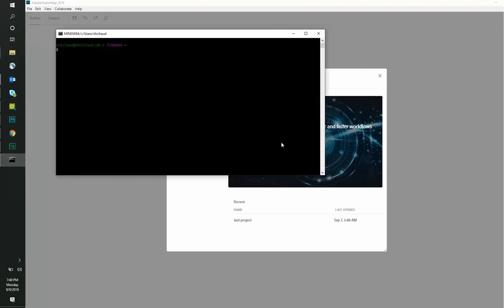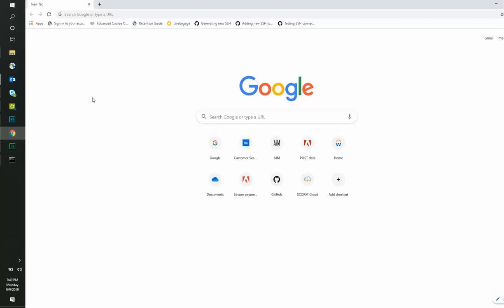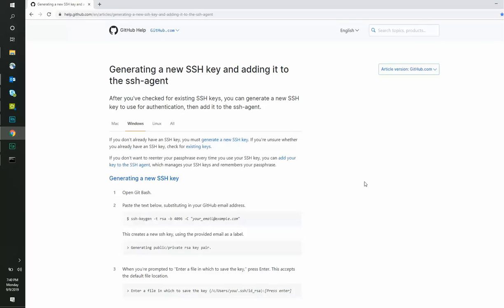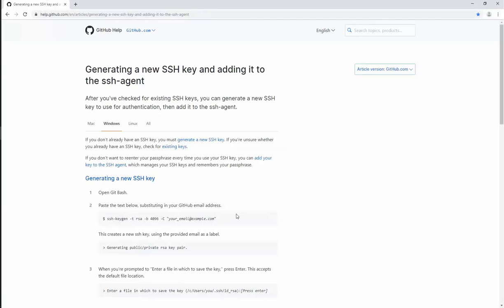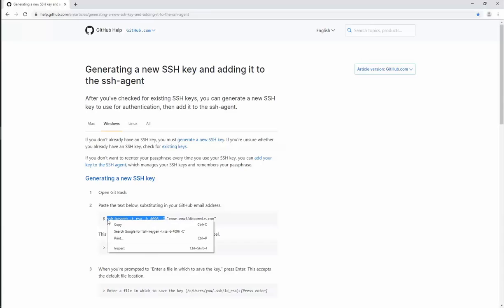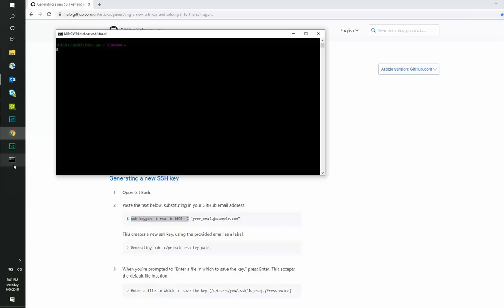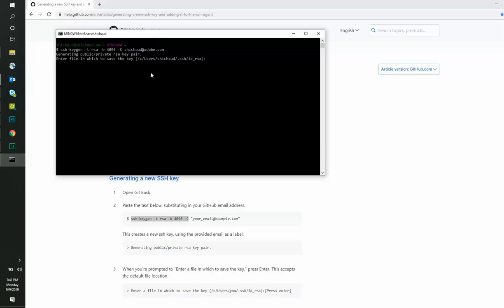We can now proceed by generating a new SSH key and adding it to the SSH agent. We can find appropriate commands on the following URL. For your reference, we have provided all URLs used at the end of this exercise. We will now open Git Bash and run the following command to generate an RSA key pair. You can enter the file in which you want to save the key. We will use the default file for now.